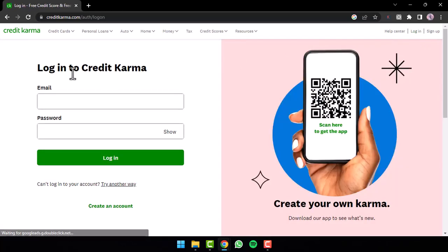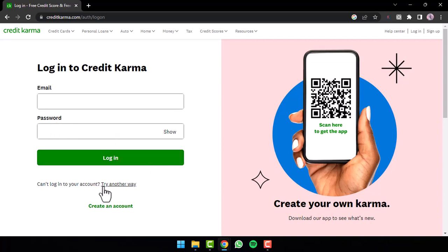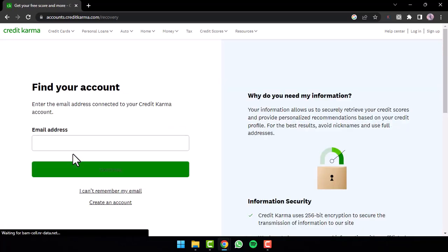After that you will be taken to the login page where in order to log in you'll have to enter your email address, your password, and then tap on option login. But since we don't know our password and want to reset it, you'll have to tap on the option 'try another way' which is right over here.